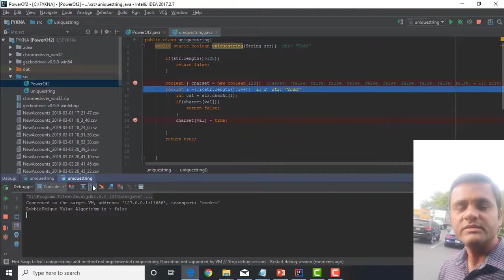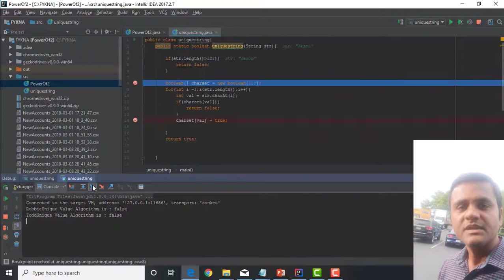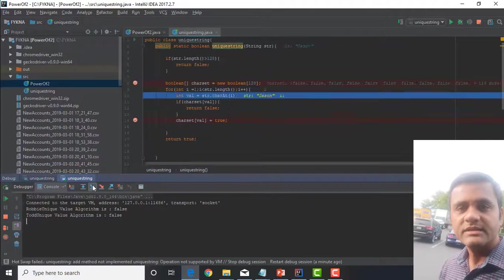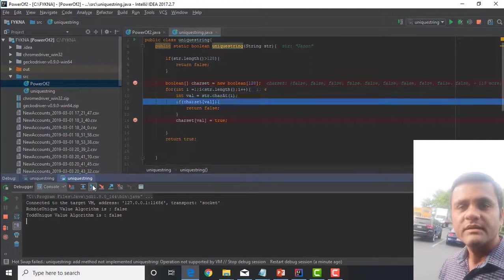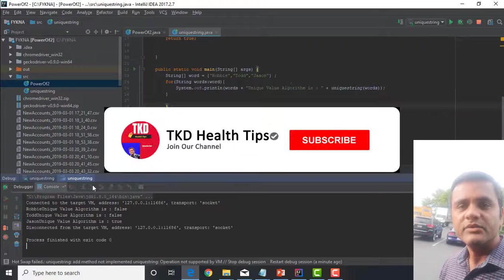If the function hasn't returned false after going through the entire string, that means that each character is unique thus returning true.